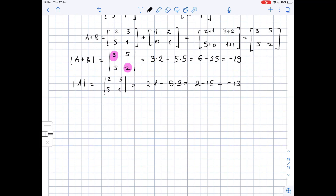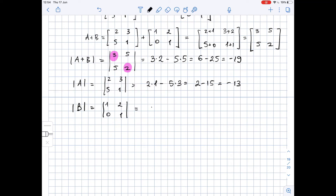And finally, the determinant of matrix B. The determinant of matrix B equals 1 times 1 minus 2 times 0, which is 1 minus 0, which is just 1.